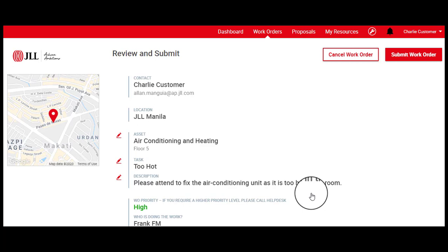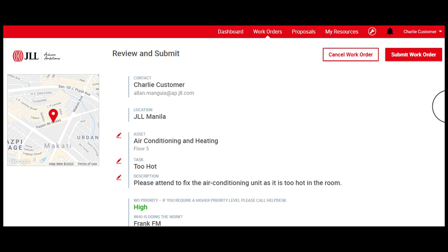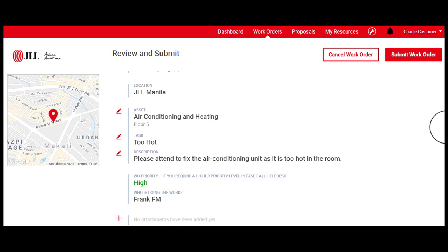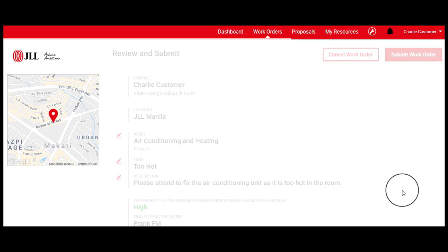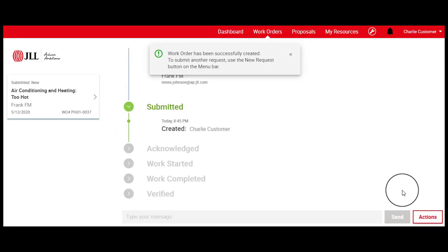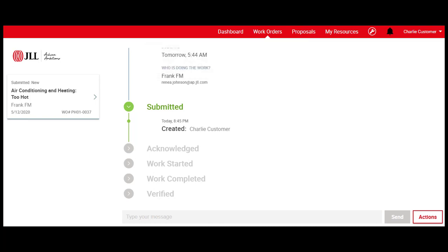Review the details of your work order before clicking the Submit Work Order tab. After submitting the work order, the requester will be able to view the steps necessary to complete the work order. In the next video, I will be showing you how to view the progress of the work order.